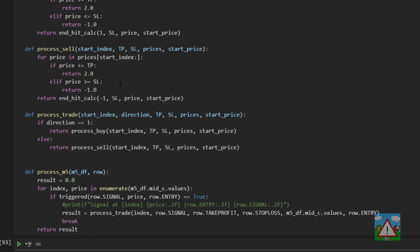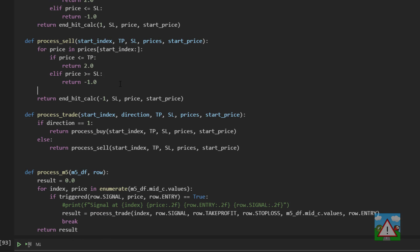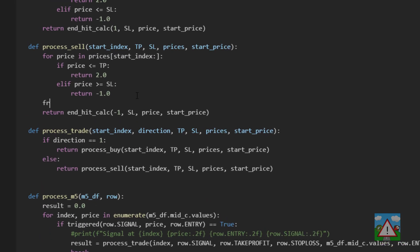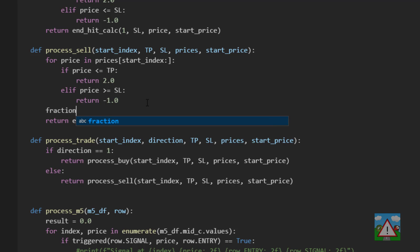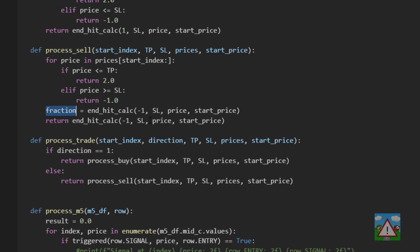And then that particular trade is a sell. So here I'm just going to adjust the code and say that fraction is equal to and then this end_hit_calc here and return the fraction. But I just want to print off the fraction as well.